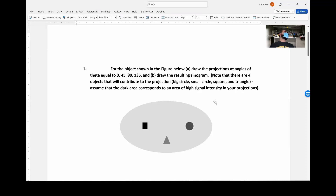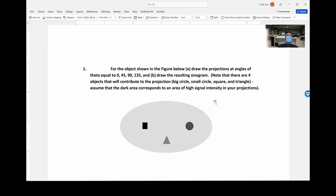In the first question, you're asked to draw projections. This is going over sinograms — this is how computed tomography works. You're asked to draw projections at multiple angles: theta equal to 0, 45, 90, and 135. And then draw the resulting sinogram.